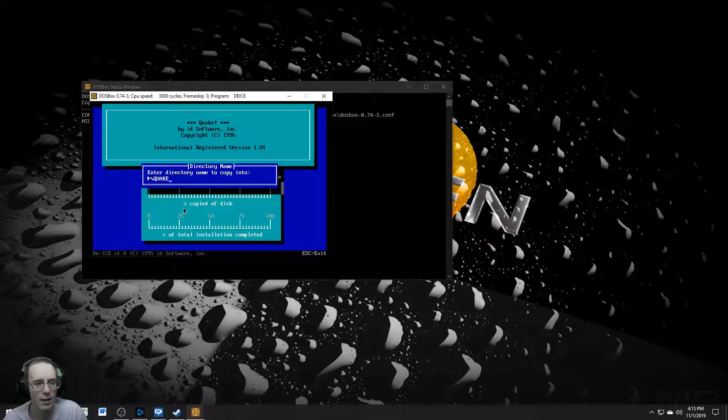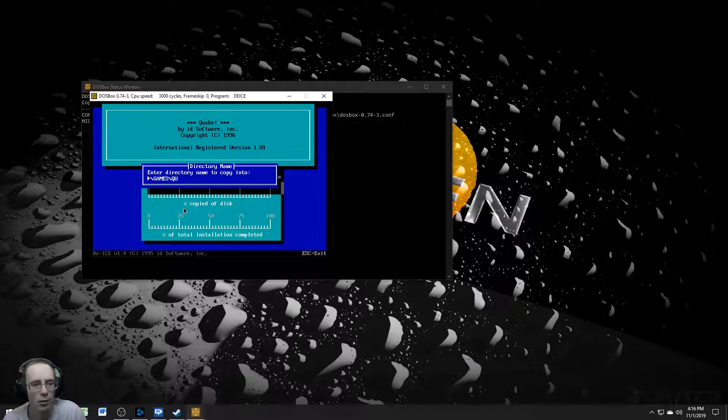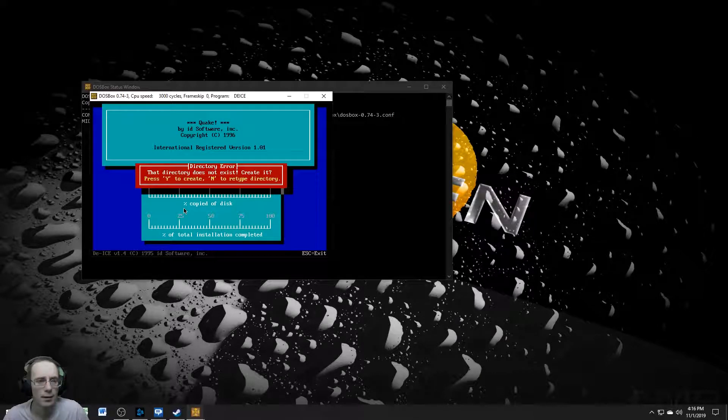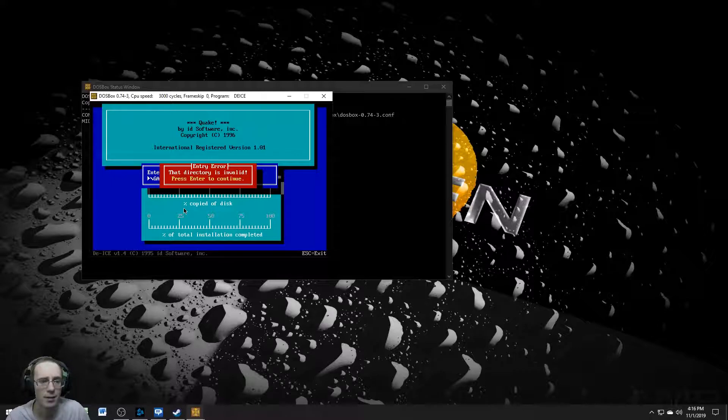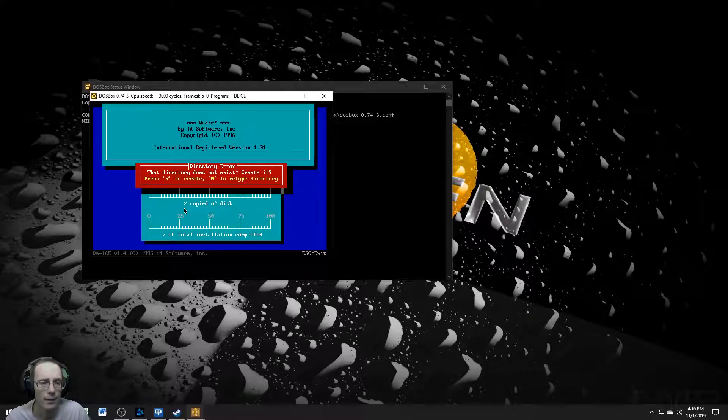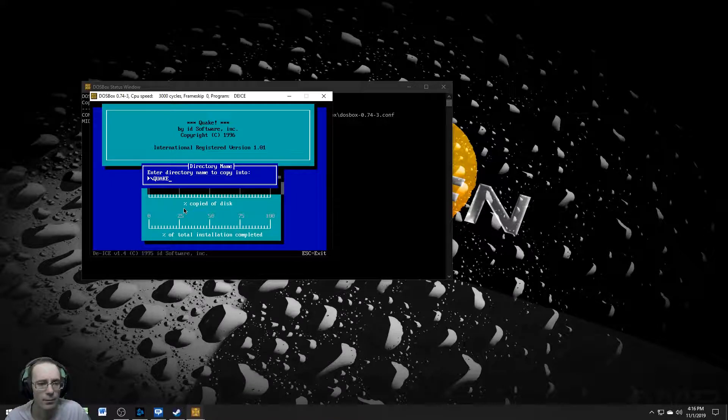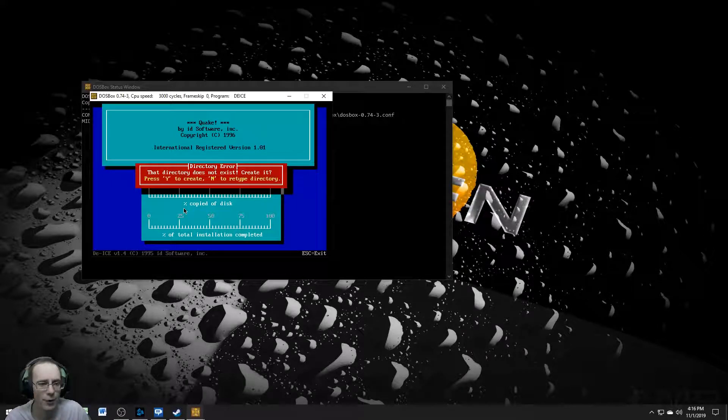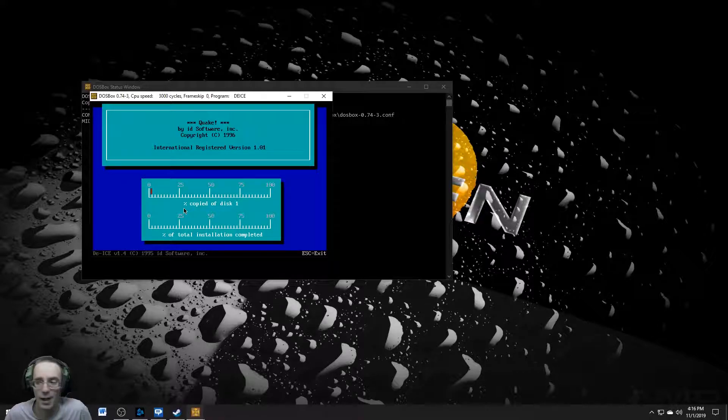And then we're going to DIR and then install. Then we're going to mount it to C. And then we're going to go games quake. Does that exist created? Let's get all the views. Yeah, sure. Did it not work? Yeah, we're just going to use the default directory. There it goes.